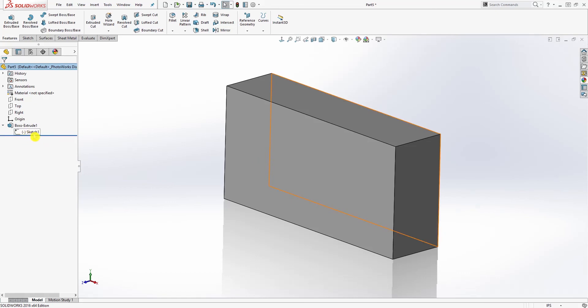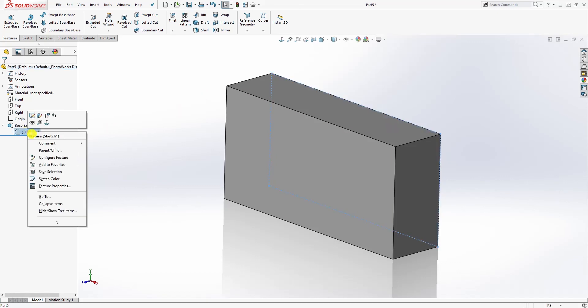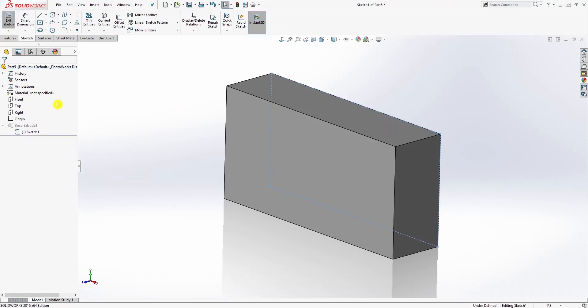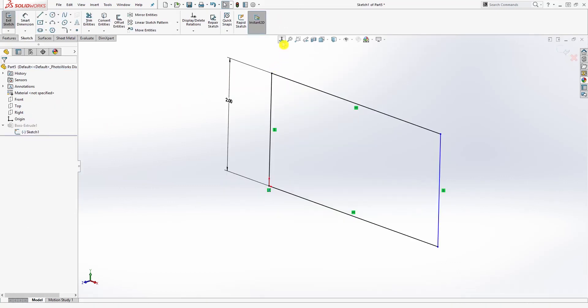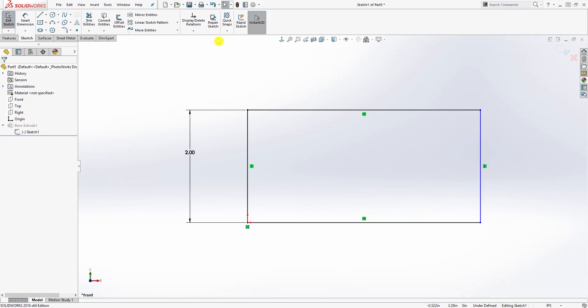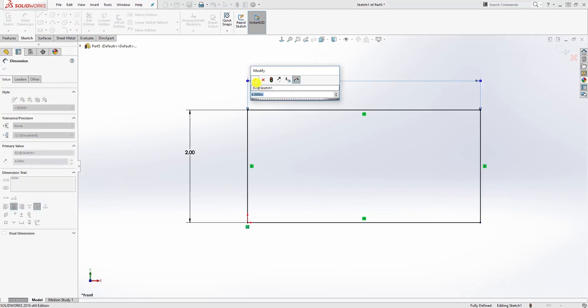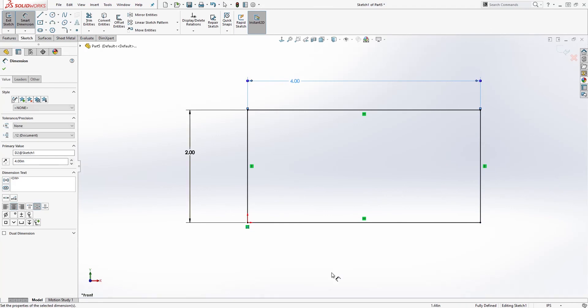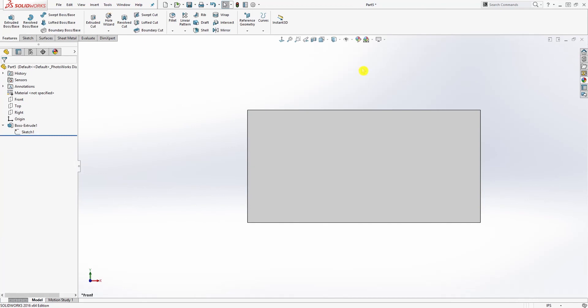Now if I edit that sketch and go back in and add that four dimension back, my sketch is fully defined - it says that down here. When I exit out and you see this feature manager tree, I go back - the parenthesis with the minus sign is gone. So those are the ways you can identify that your sketch is undefined.